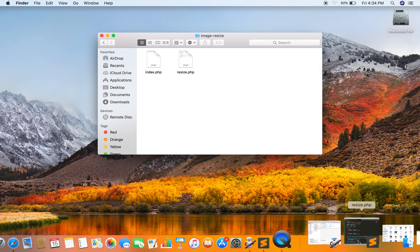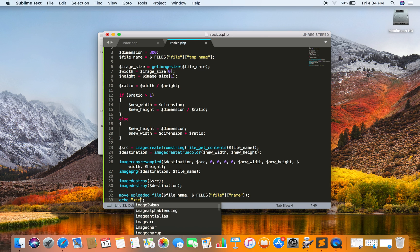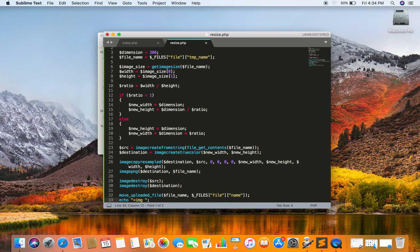You can also display the image on the browser. You just have to create an HTML image element and set the src attribute to the same file name.